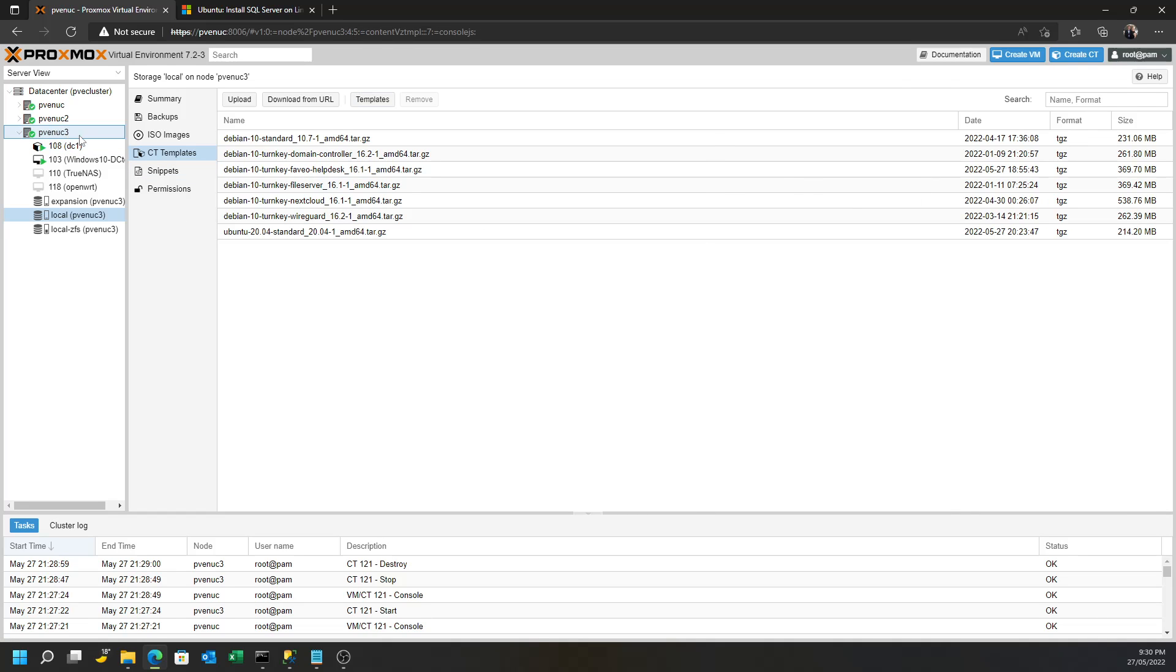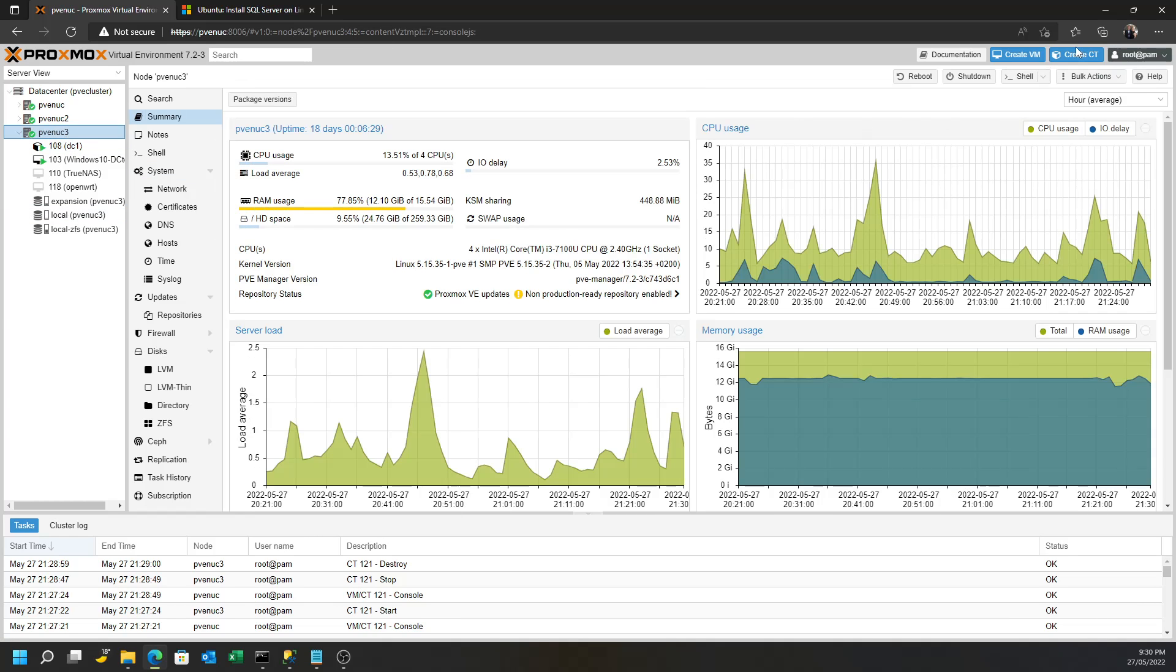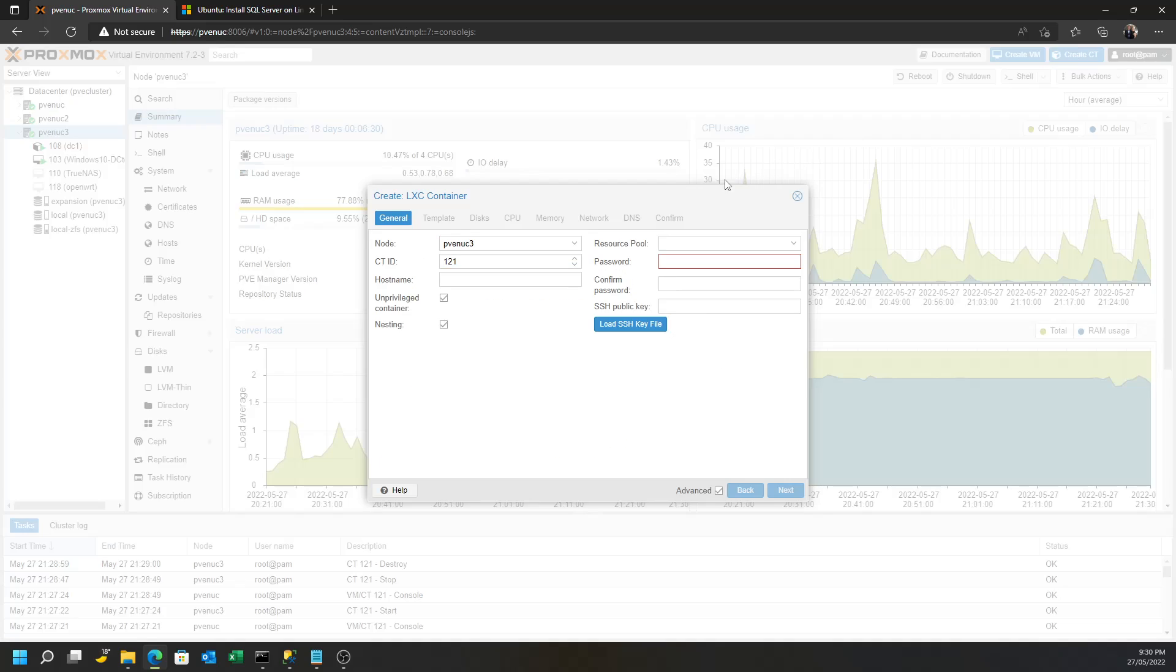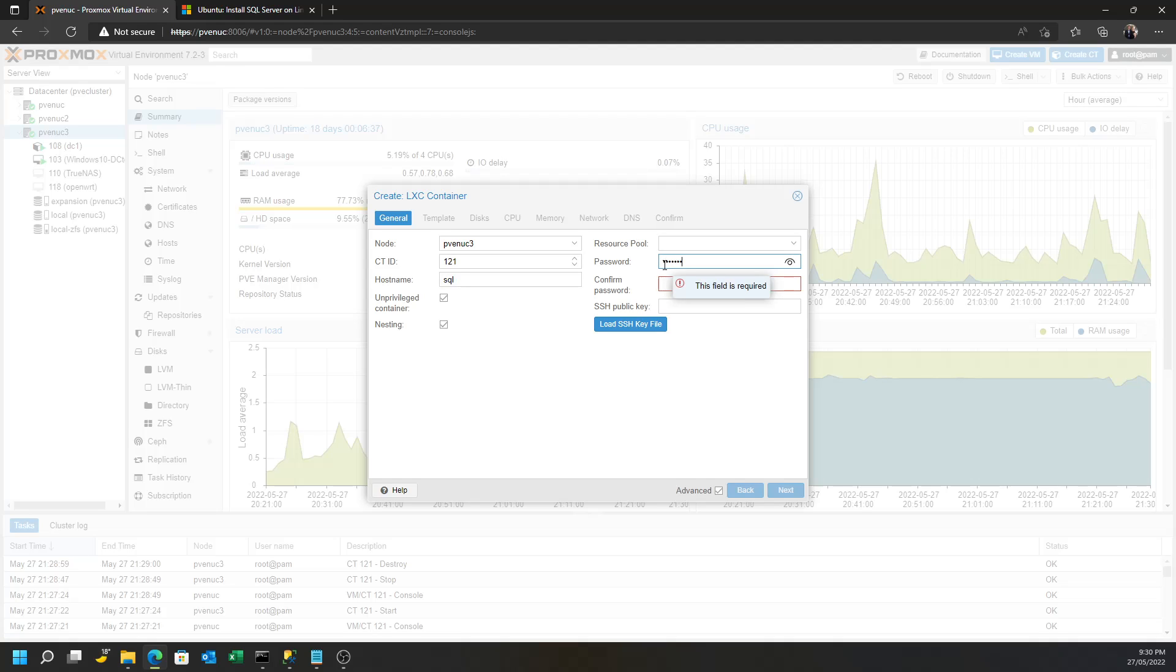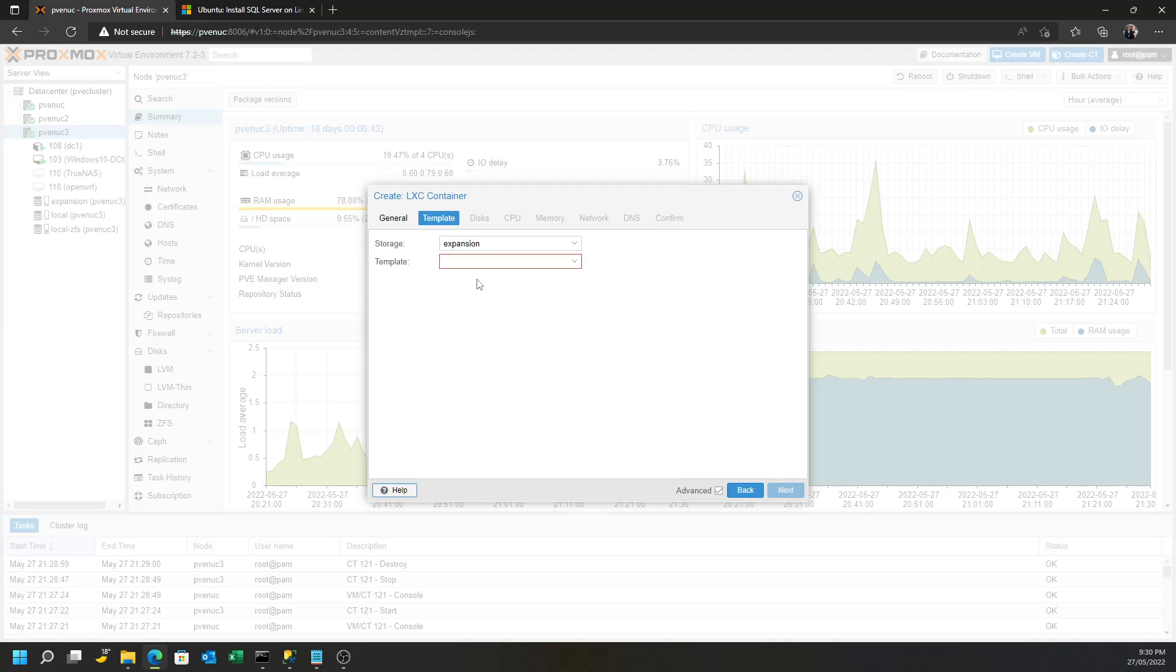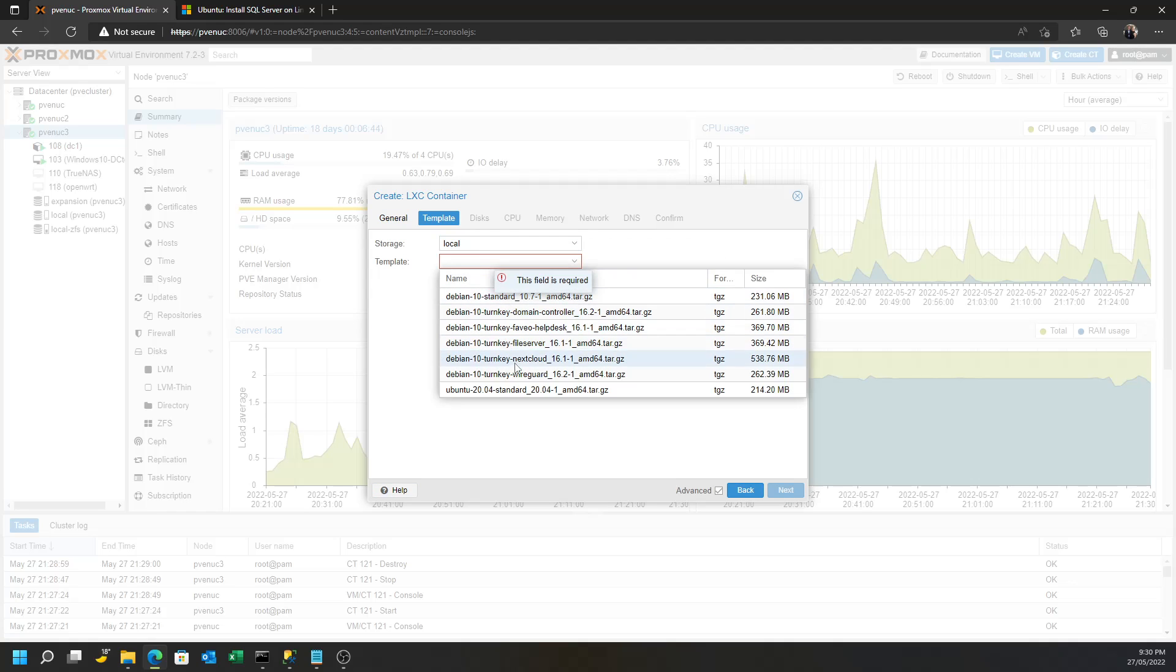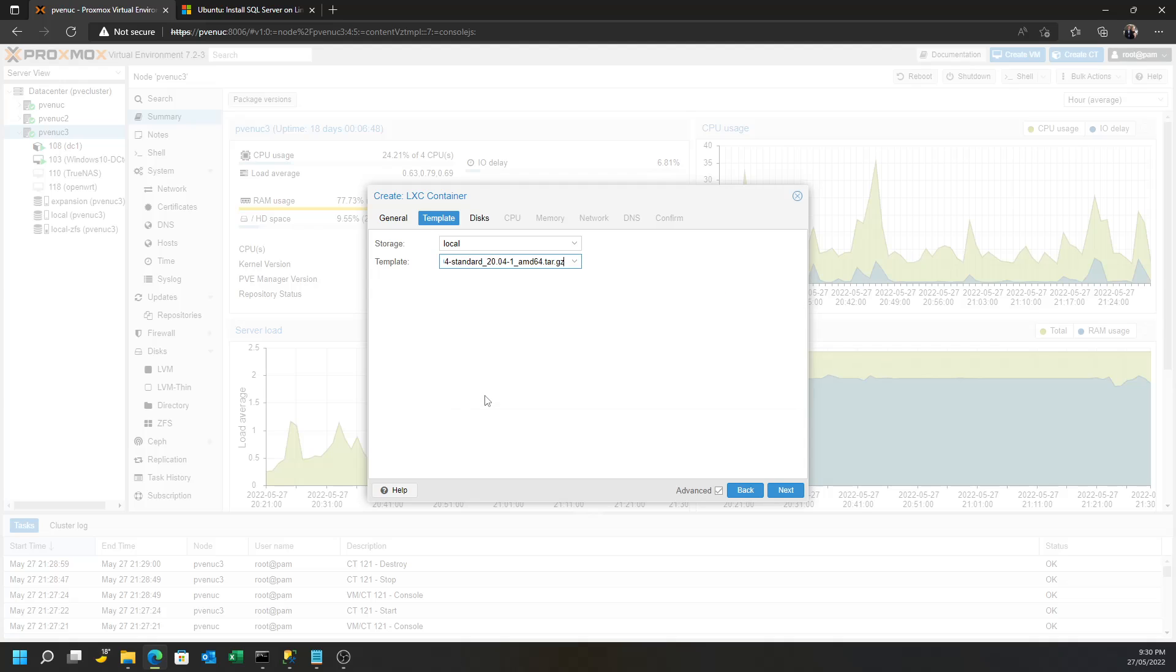What you want to do is create a container, and you want that container to have a hostname as per any container, and then put in your root password, pick your Ubuntu standard container template to create.